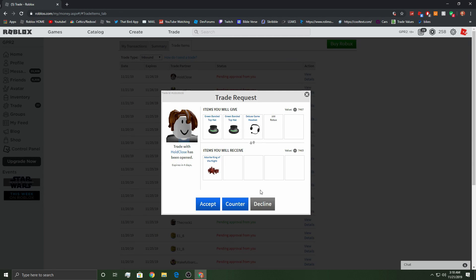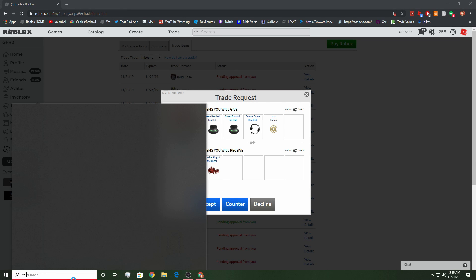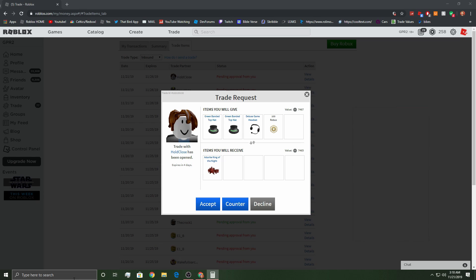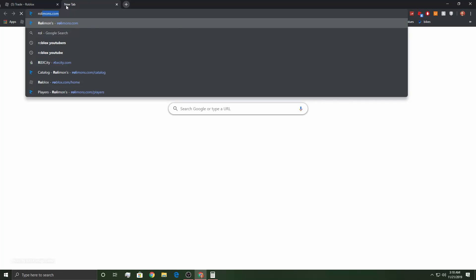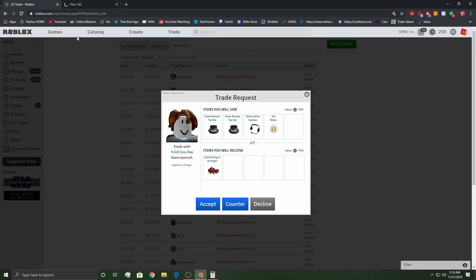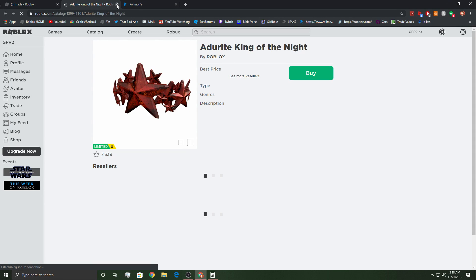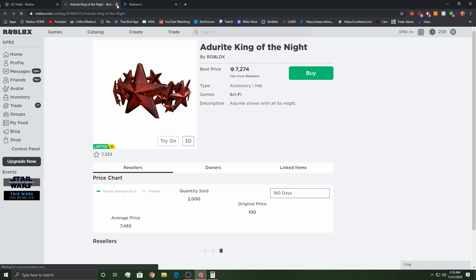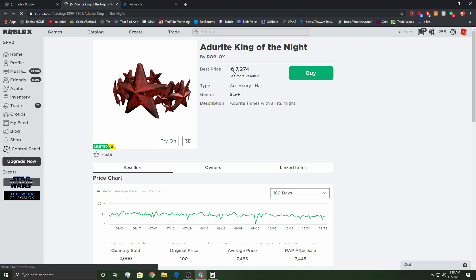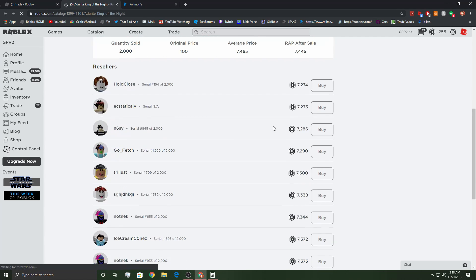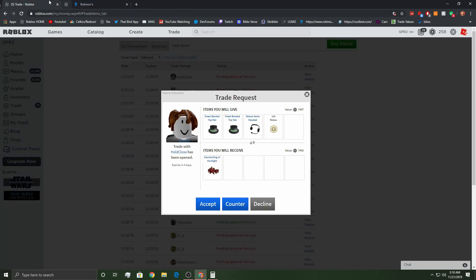We're gonna go through these trades. We have a, look at this, look how weird this looks. What the heck, bro? Let me pull up Rolymans. How weird does this look? What on earth, bro?